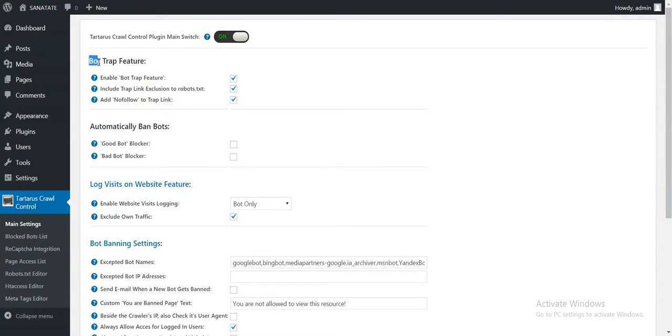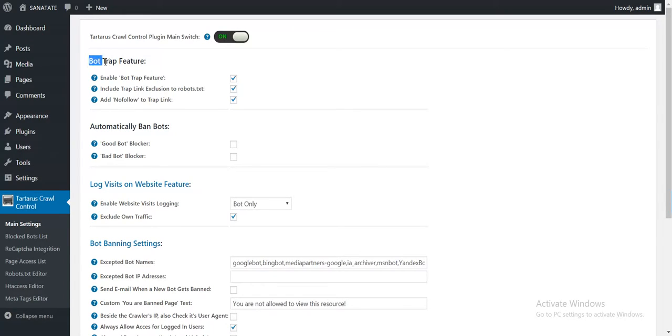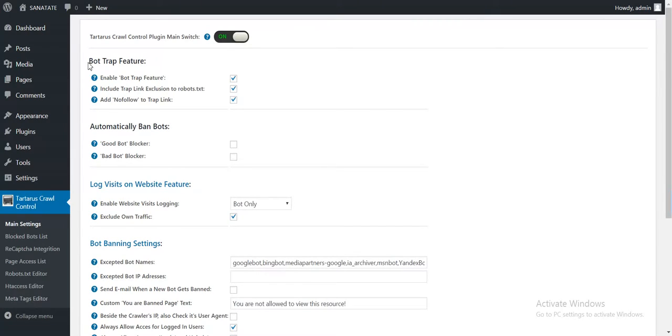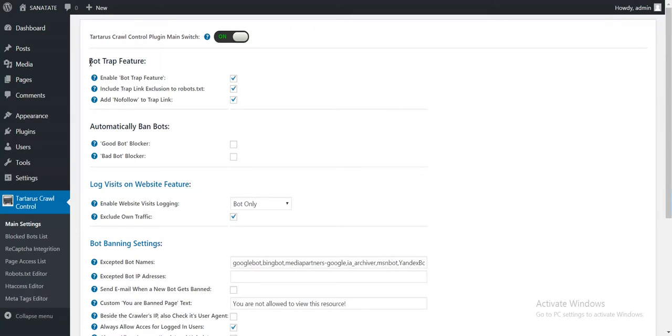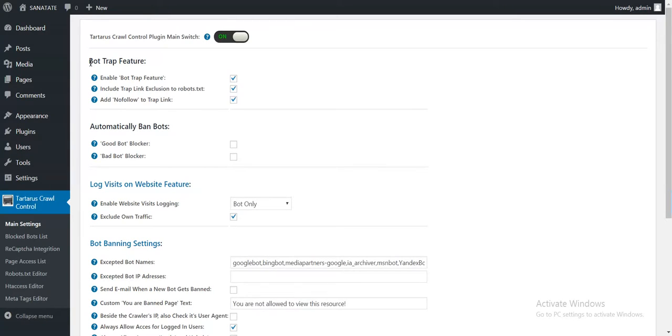The first thing is Bot Trap feature. This is the main feature of the plugin. This will activate the hidden link that will be invisible to human visitors. Only bots will see it.